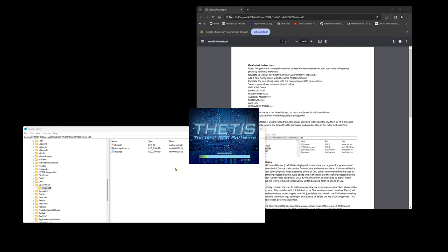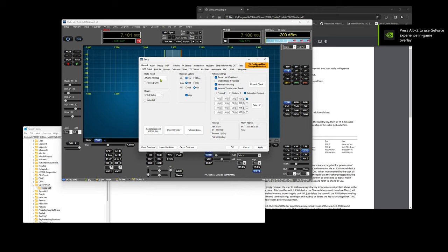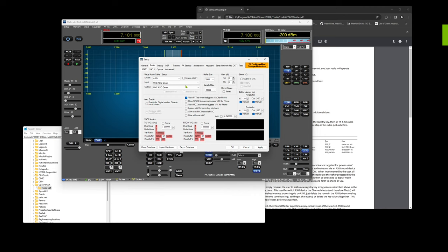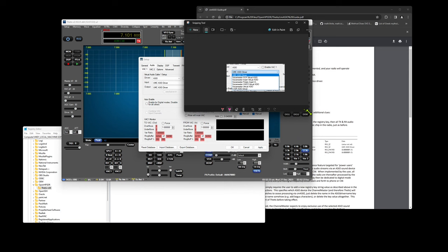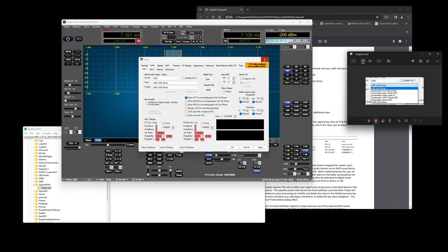The way that I decide which driver to use, I start up Thetis and we will get a list of the ASIO drivers that Thetis knows about by going into Setup Audio ASIO. We'll hit this dropdown. I'll just do a screen capture of that.